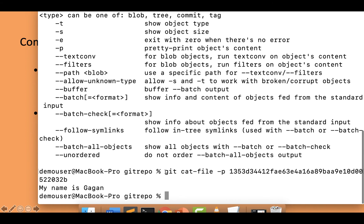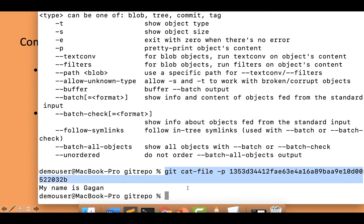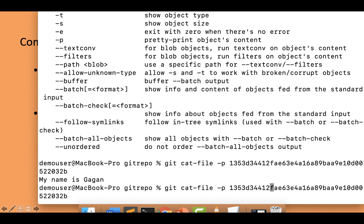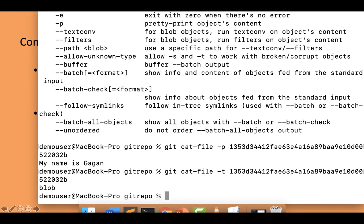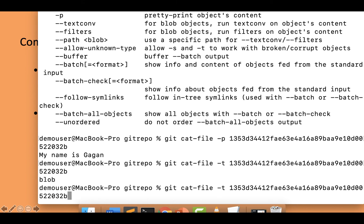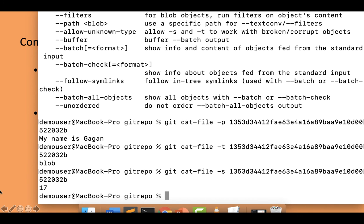This confirms it is the correct file. We can also use git cat-file -t with the hash to get the type of object — it shows 'blob', which confirms what we've been working with. The last option, git cat-file -s, gives the size: the content 'my name is Gagan' is 17 bytes.